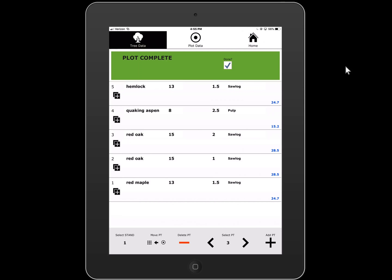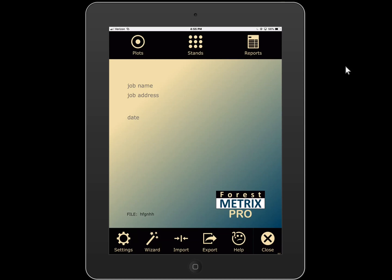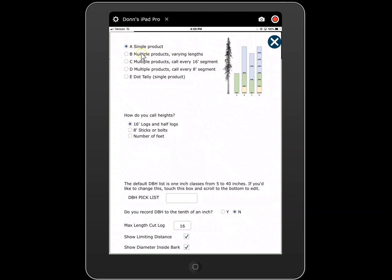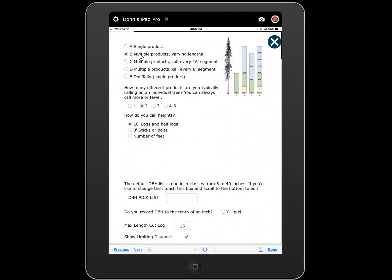Now we'll go back home. I'm going to play with different tree measurement methods in a single cruise. This is not actually legit in terms of proper data collection — you can't mix and match tree measurement methods in a single cruise. But now I'm going to show you multiple products in varying lengths. This is where it'll ask how many different products you're typically calling. We'll leave that at two, and this means it's going to walk us through two different products before shutting down.